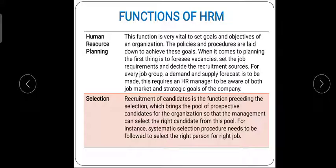The HR department has several key functions. The first is planning. Planning is very important in the HR department; without planning, HR cannot function effectively.